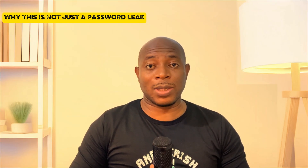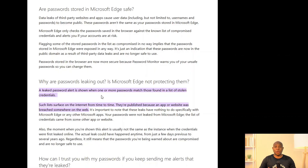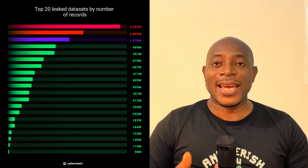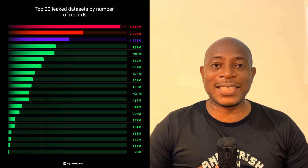This isn't just a database someone dumped — this is raw, unfiltered output from infected machines, logs directly exfiltrated by infostealers. The typical password leak usually involves old breaches scraped from LinkedIn, Adobe, Dropbox, etc. — usually hashed, outdated, and recycled. This isn't that. These logs are live device captures. Every row represents a real infection, a real user, a real browser.